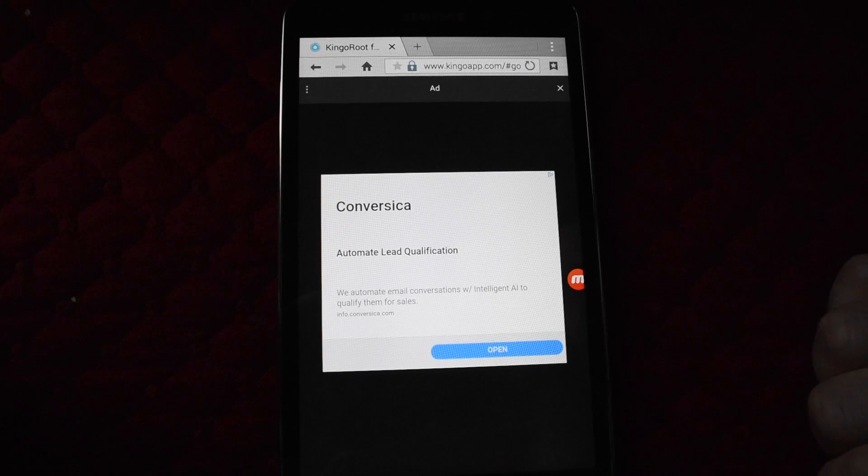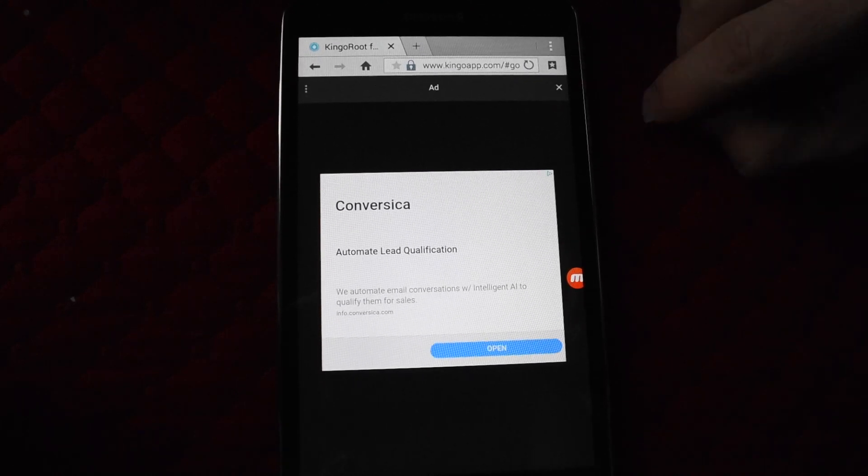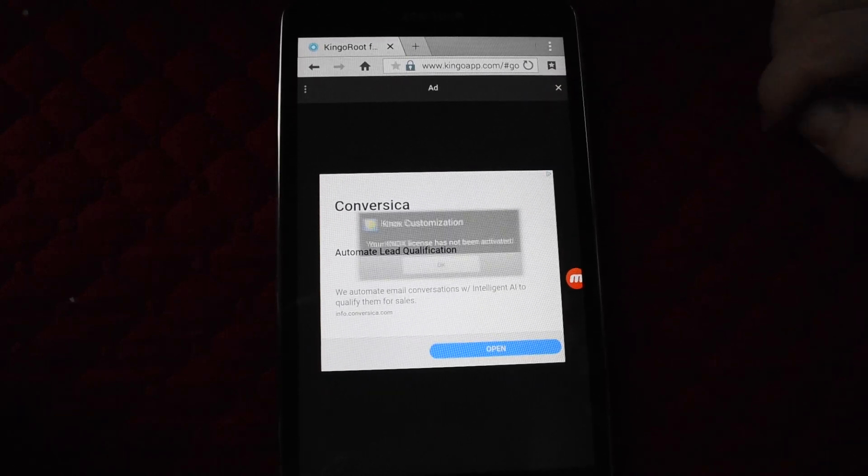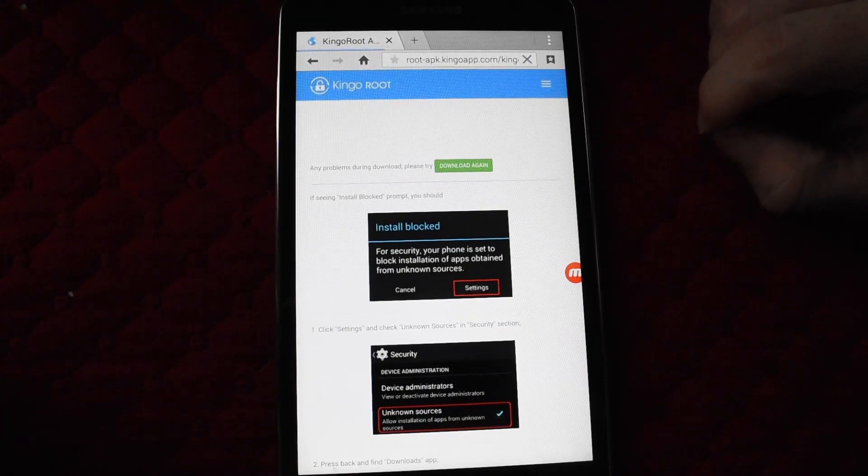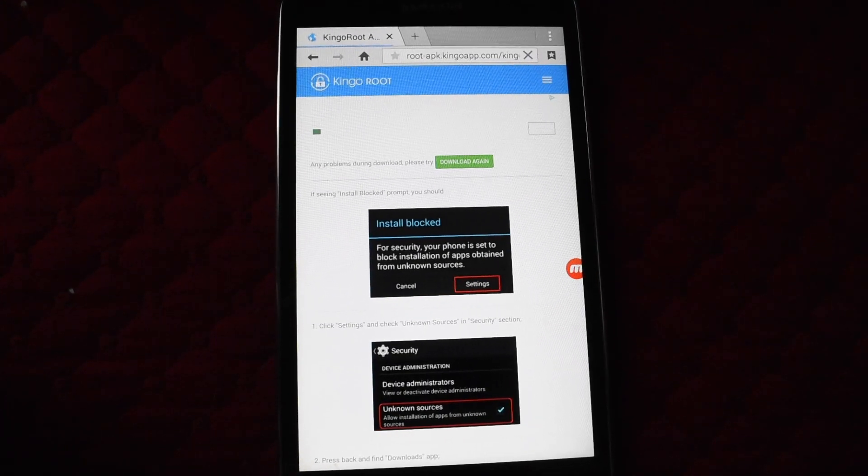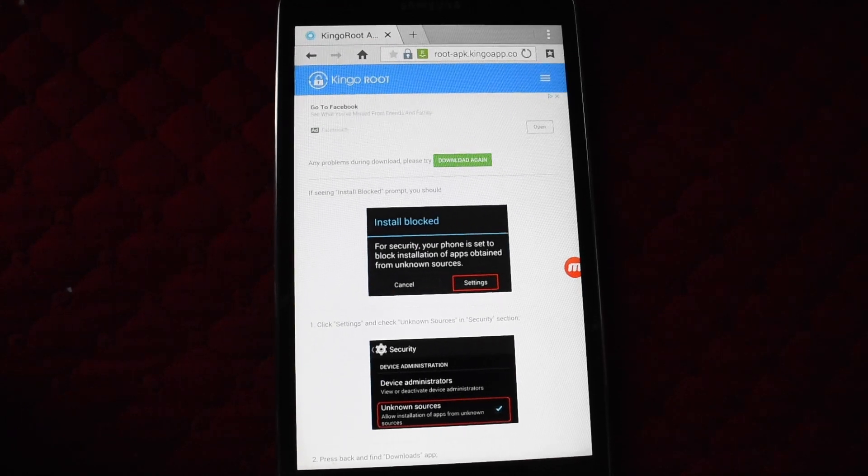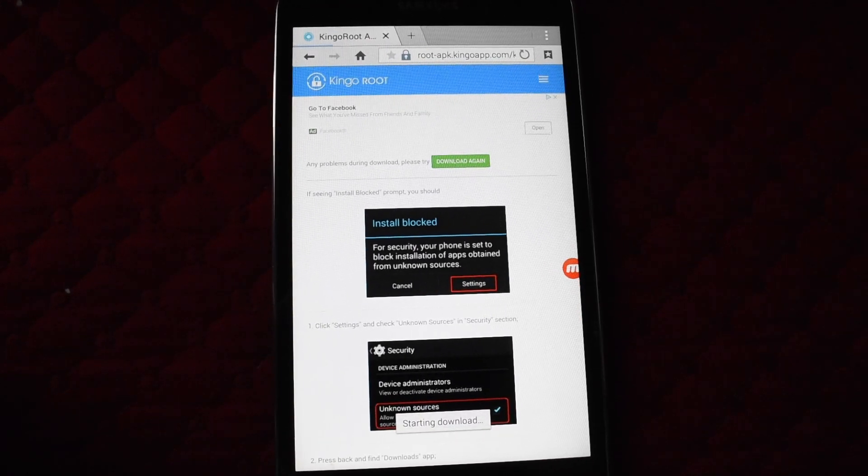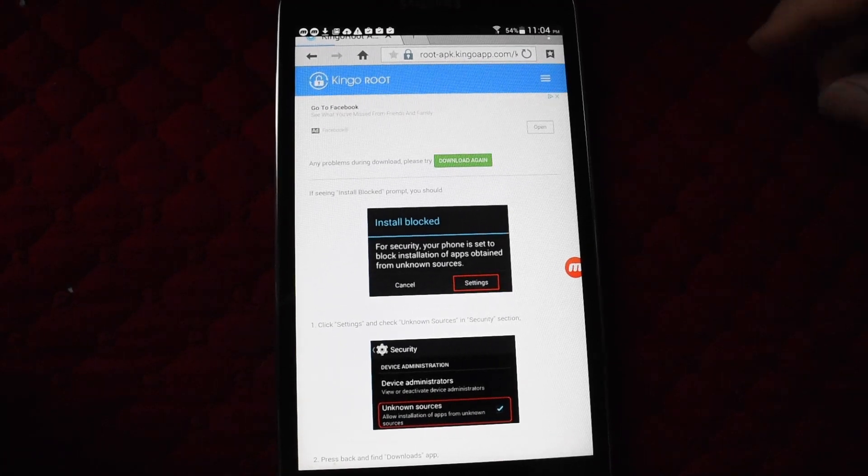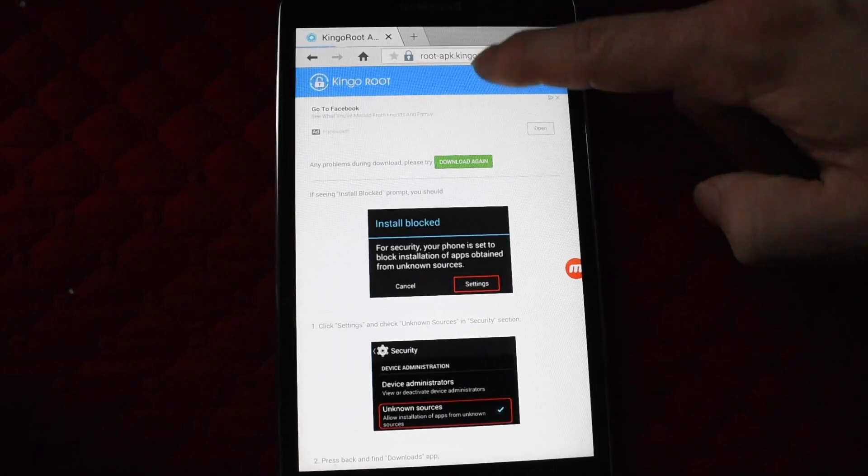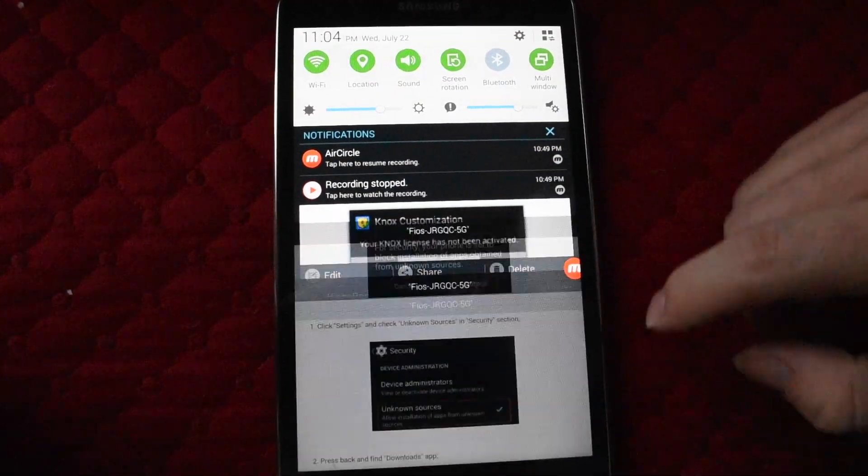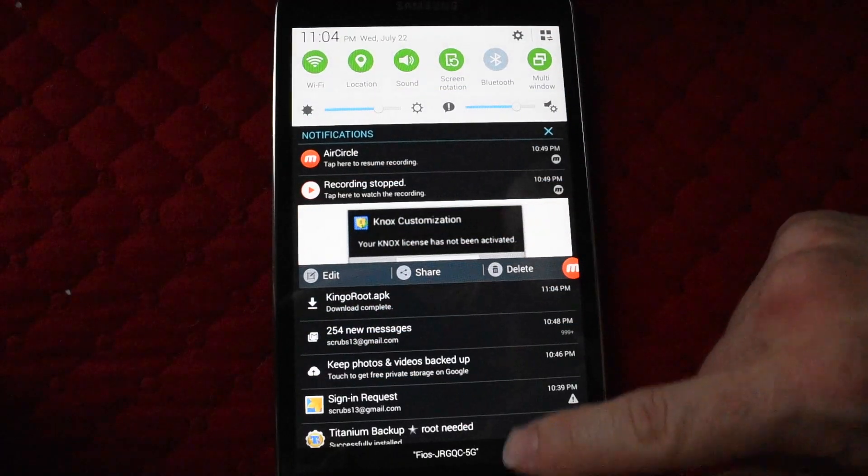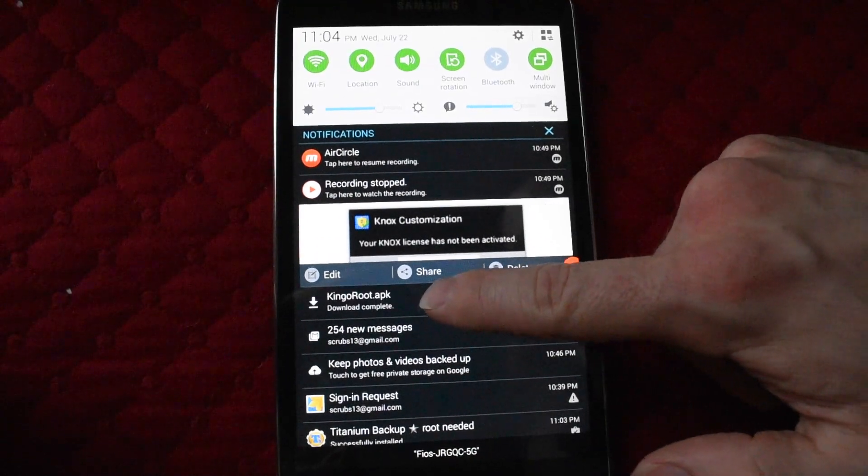This is just an ad because you're not paying for it. Now you can see up at the top - if I scroll it down - KingoApp.com root APK download complete. Click it.